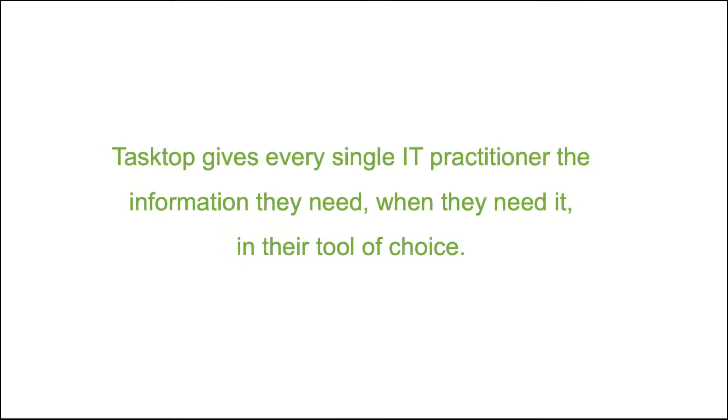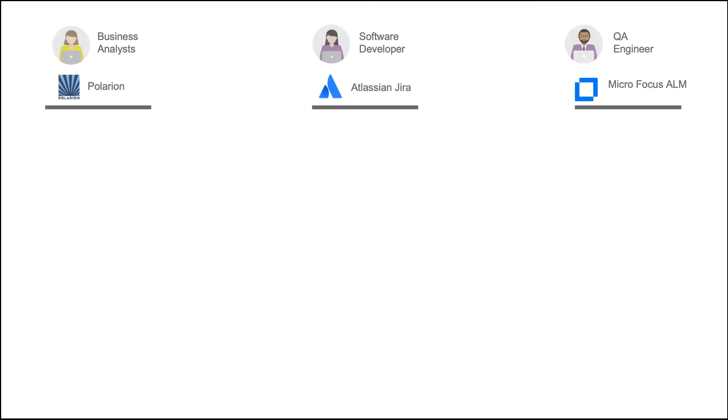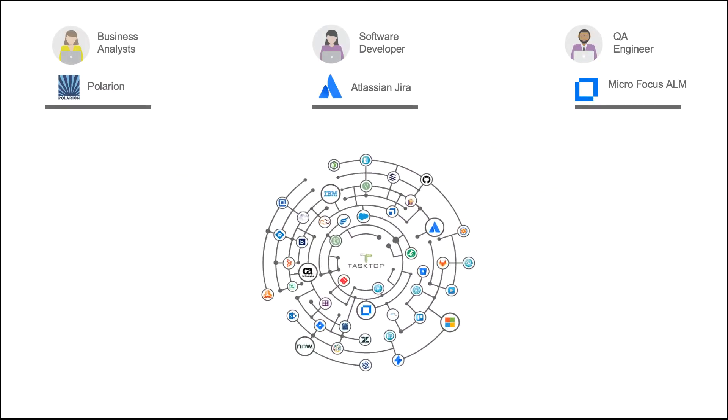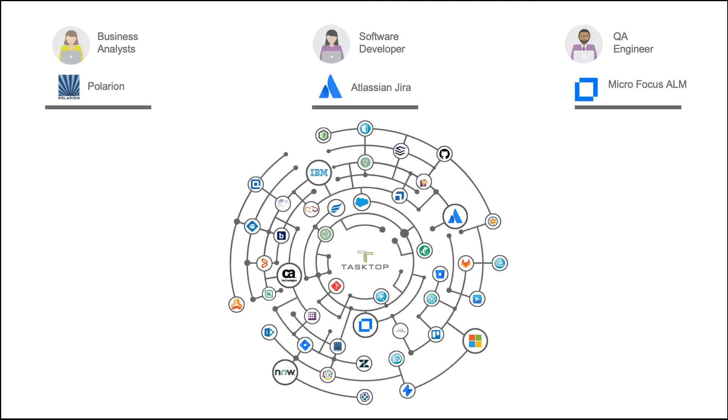TaskTop gives every single IT practitioner the information they need when they need it in their tool of choice. And you can design very sophisticated and nuanced integration scenarios with a simple point-and-click configuration.